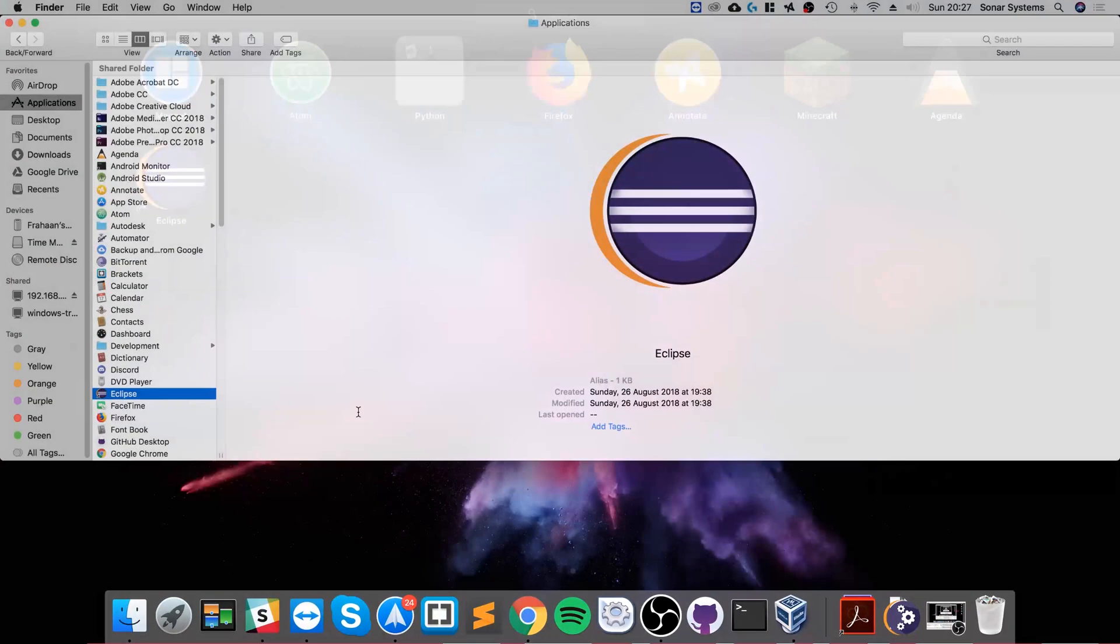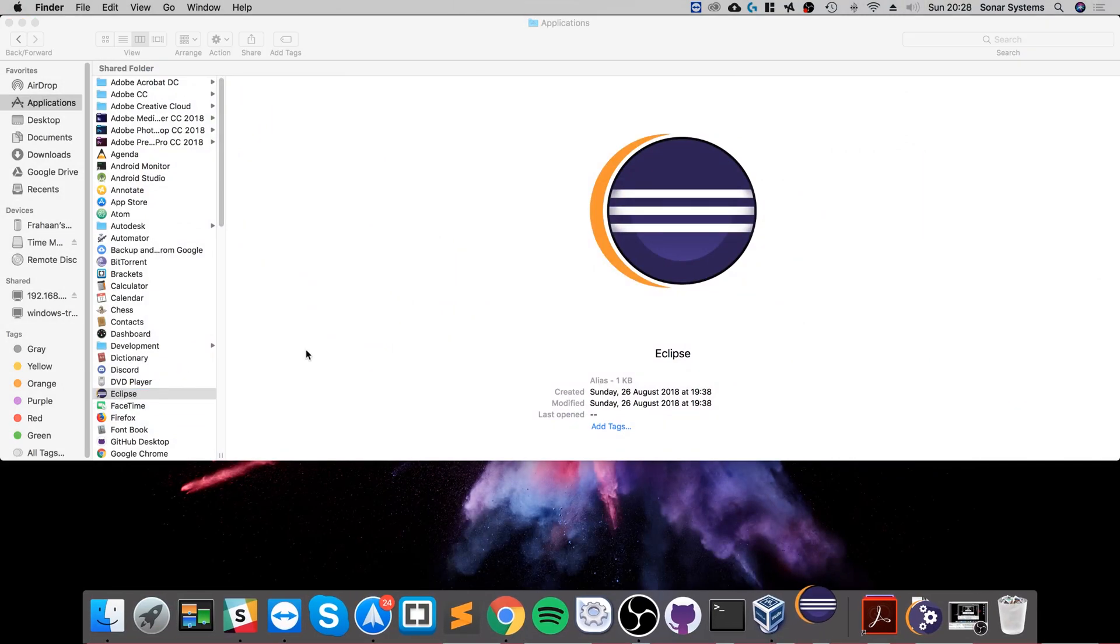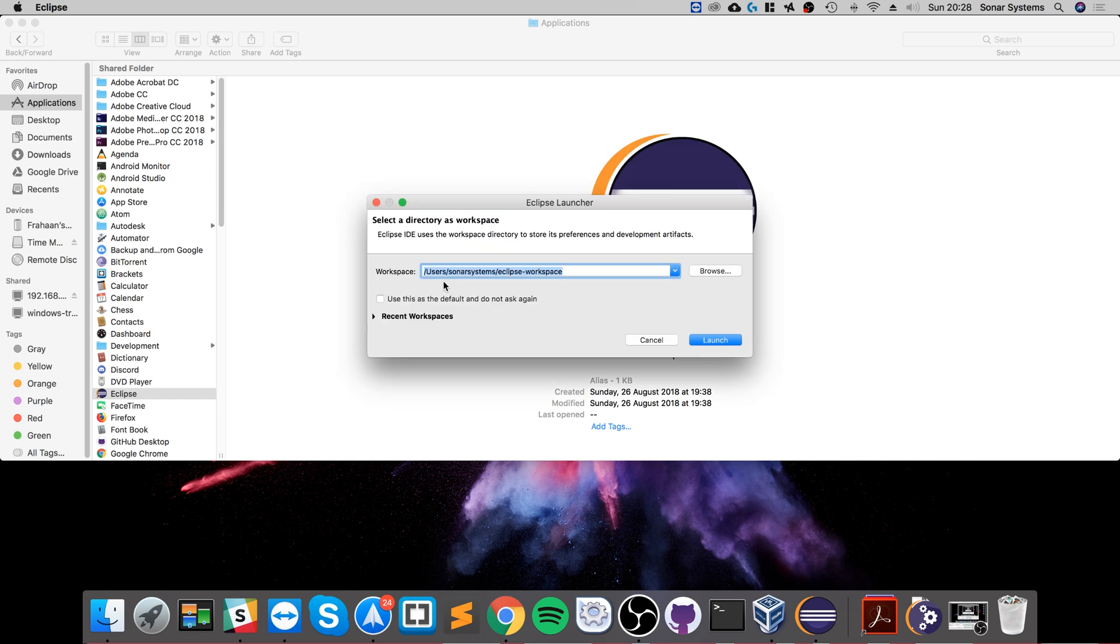So if I open that, we'll just quickly create a project, get it running, and we'll be able to use that for our tutorials. So workspace—just leave that as default and click launch.